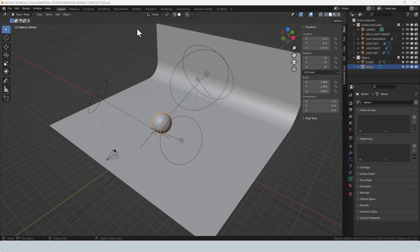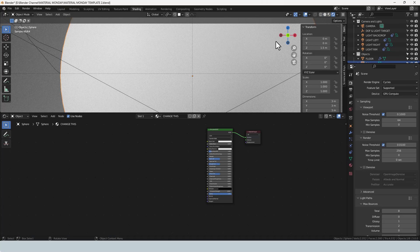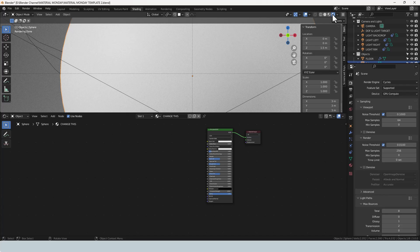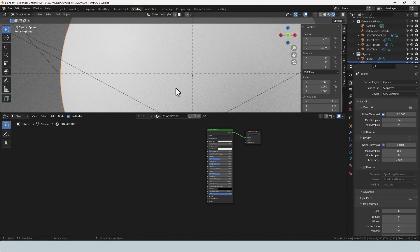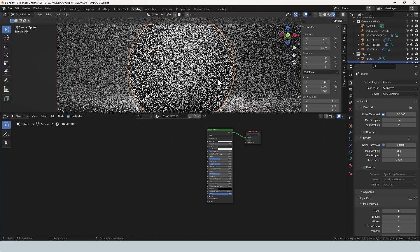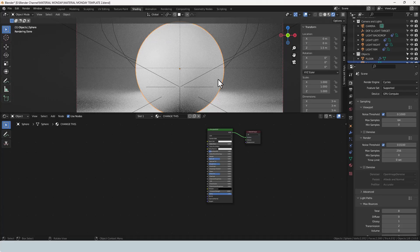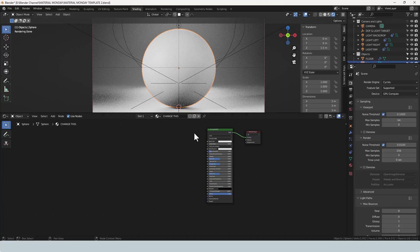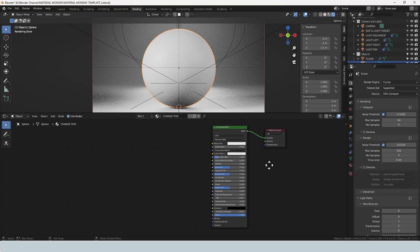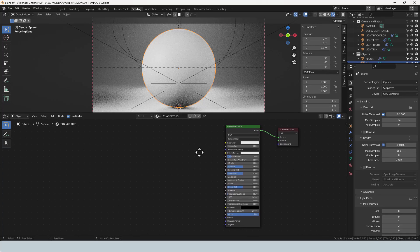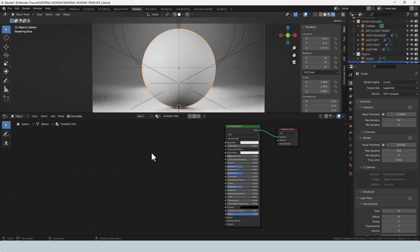To start creating the texture I'm switching over to the shading node. I have viewport shading enabled and I'm using the cycles render engine and my GPU to do all the thinking and processing. I've already applied a principled BSDF node and plugged that into a material output.